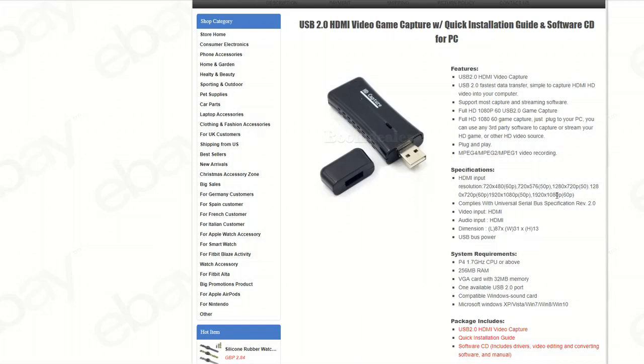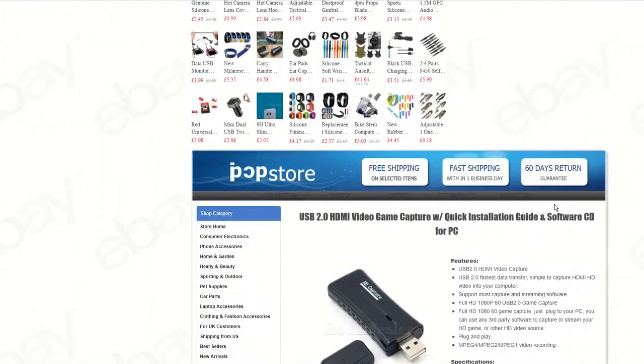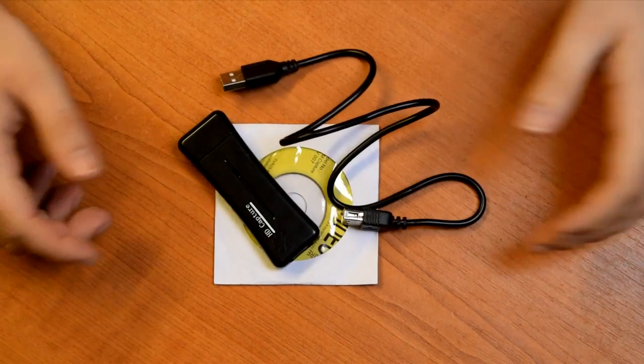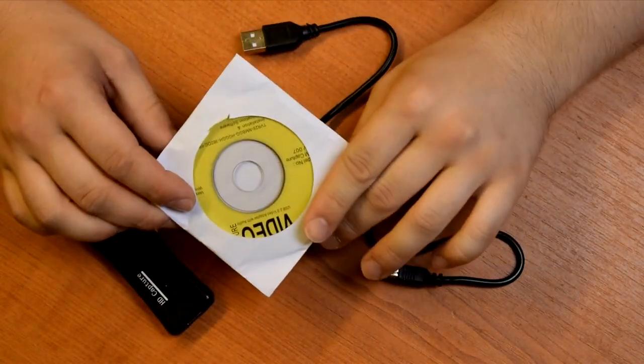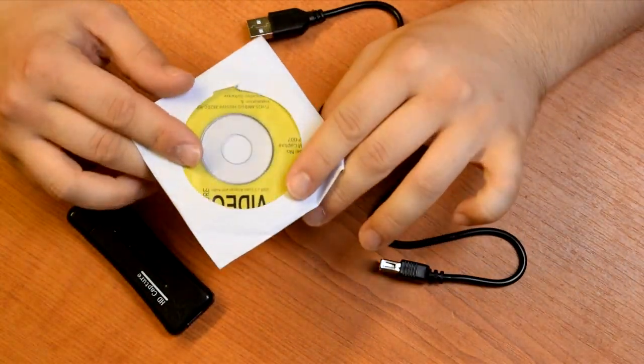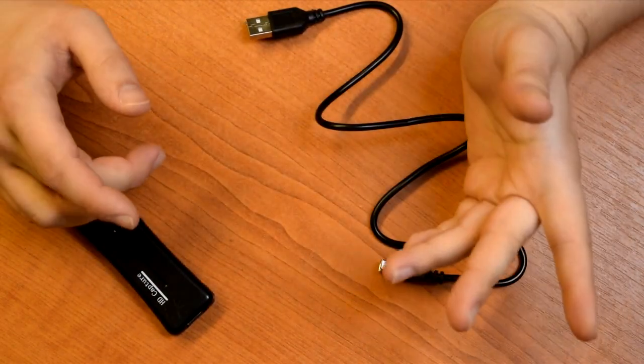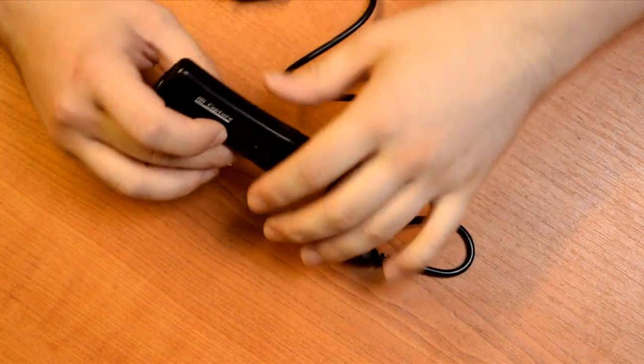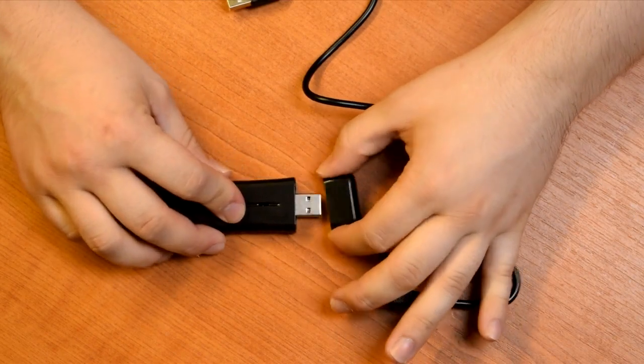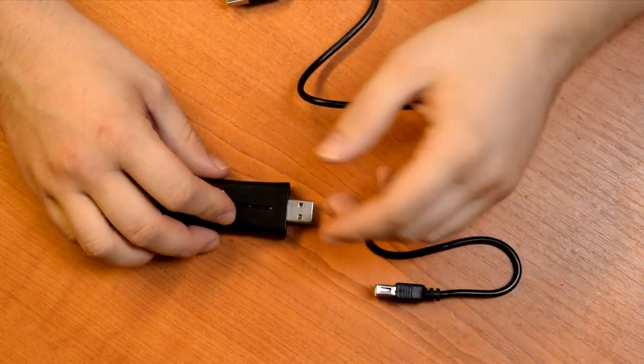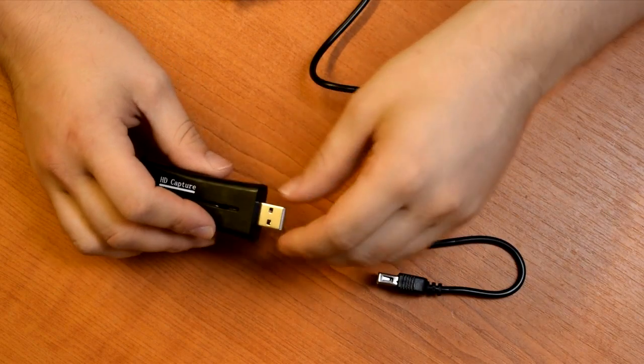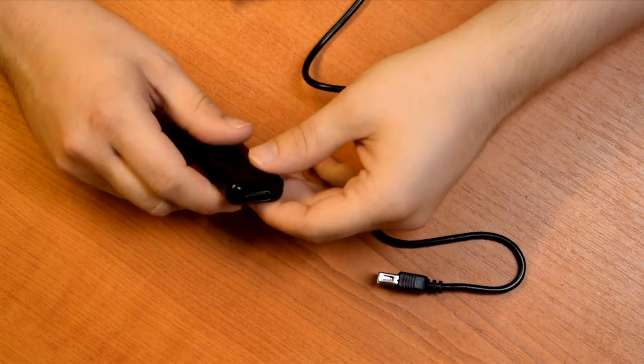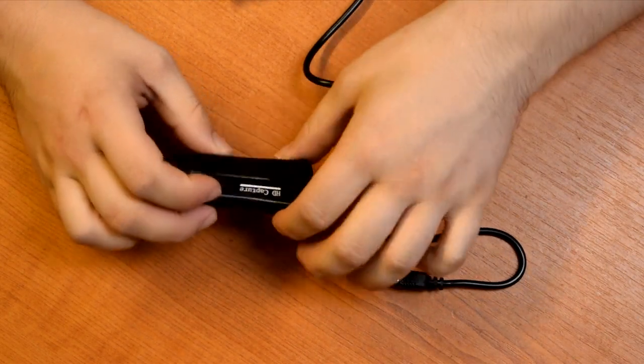This is what you end up getting. You get a CD with the drivers on it which end up coming off Windows Update anyway so that can go straight in the bin. You get the HD capture card itself. It's got a USB 2.0 port on one end and an HDMI socket on the other end.